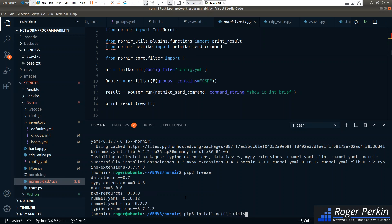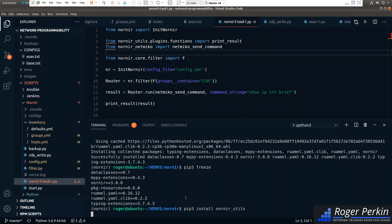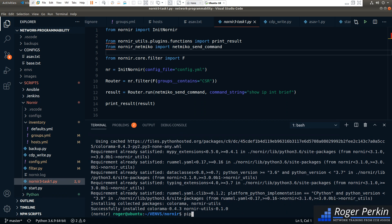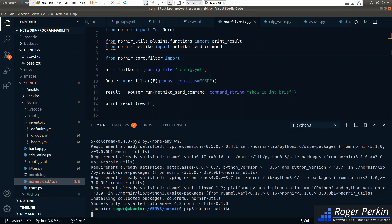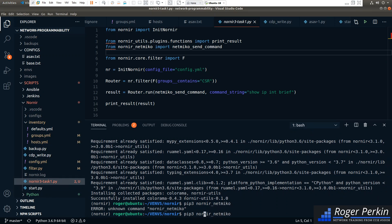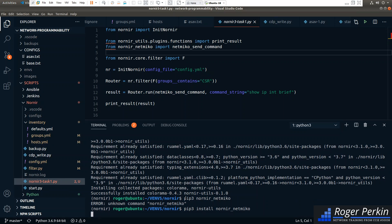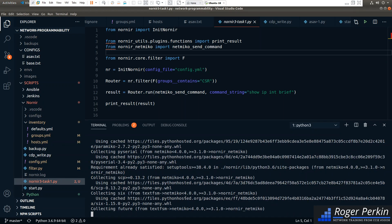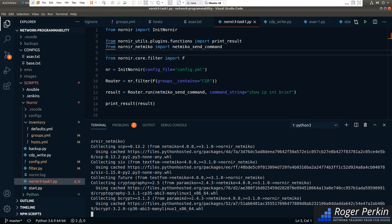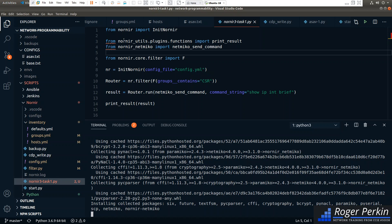I also need to install nornir_utils and nornir_netmiko. So I've now got Nornir 3 fully installed — I've installed nornir_utils and nornir_netmiko. They are separate plugins now.